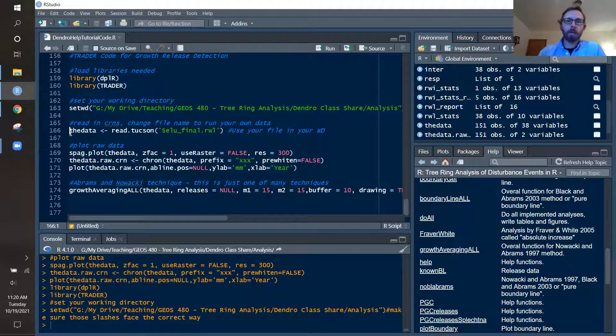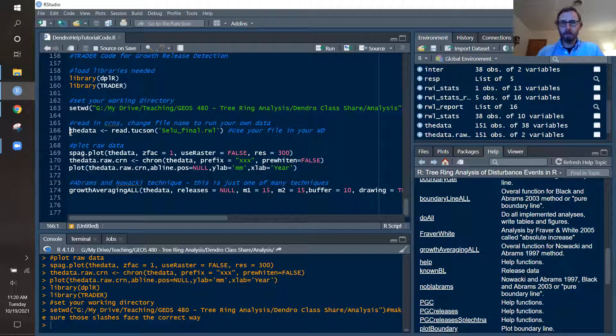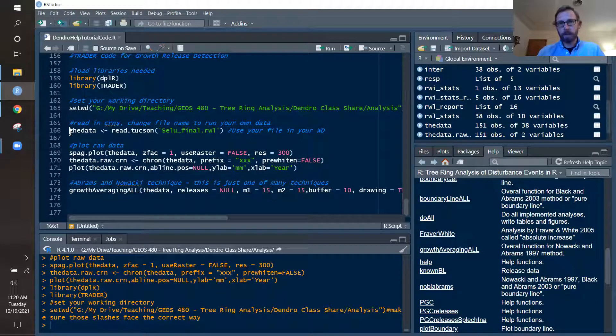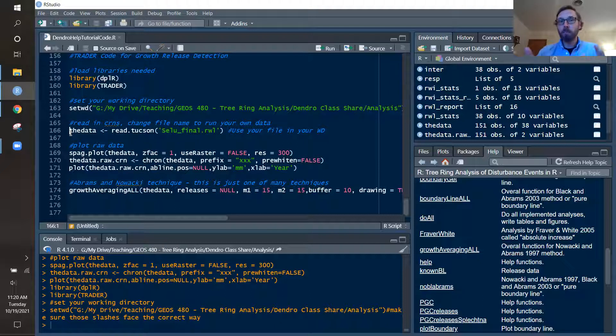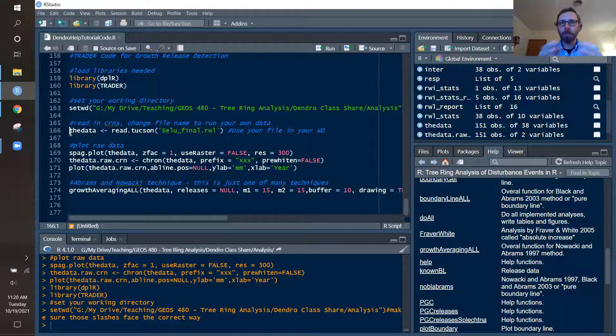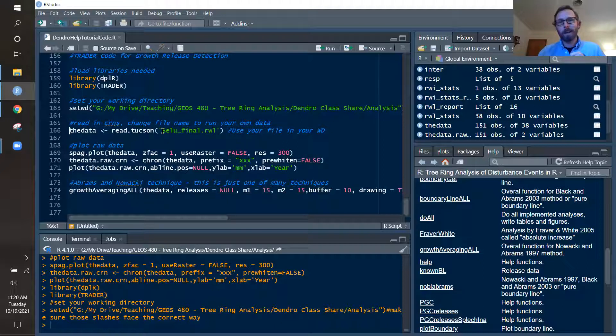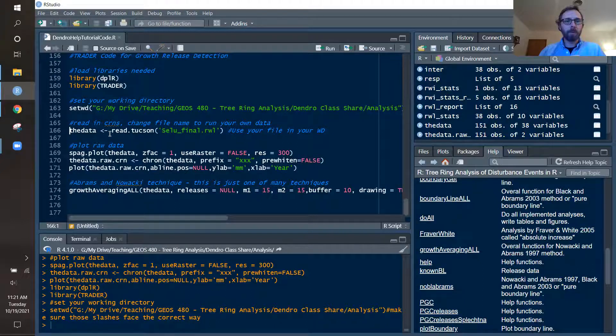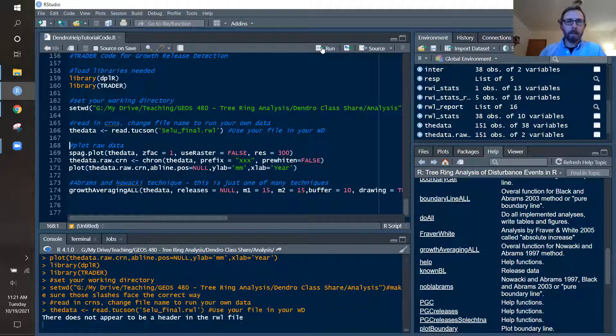Now, important point here - when you do growth release detection, you are going to be using raw ring width data and actual millimeter measurements. Because if we detrend or standardize, we tend to remove many of those growth responses to ecological types of perturbations. So we want to make sure that we are reading in an RWL file with raw data. Here I'm going to use the read Tucson function and assign my data a name called the data. It's a data frame.